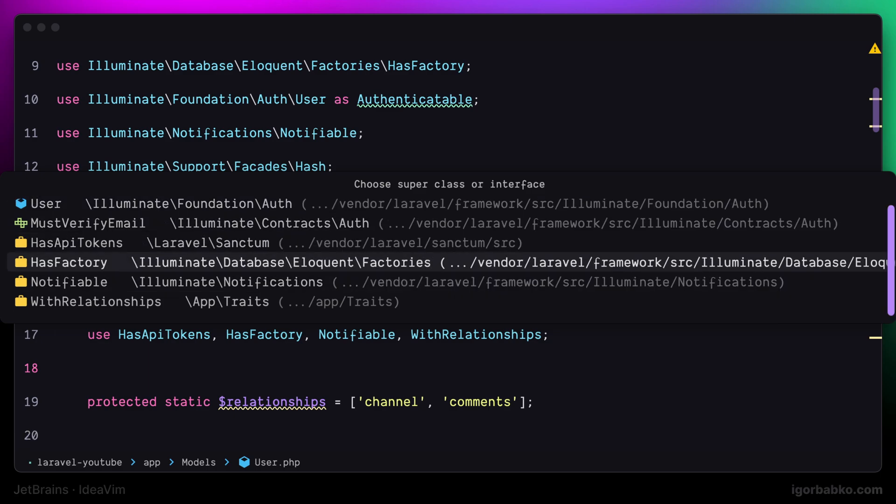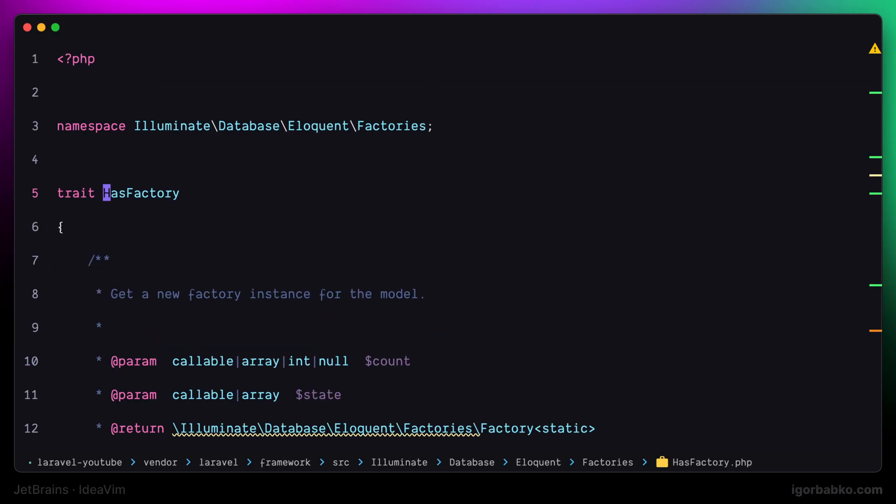Including implemented interfaces, base class, as well as included traits. And then we will be able to quickly open up any file from this list.